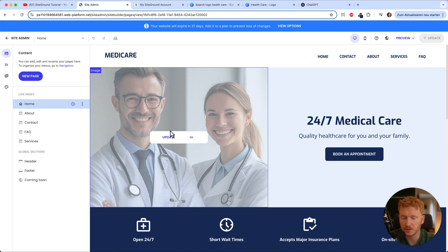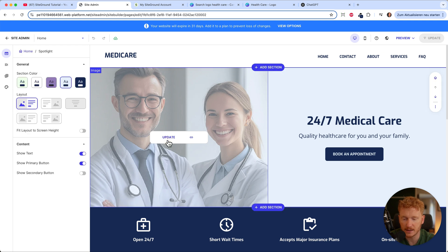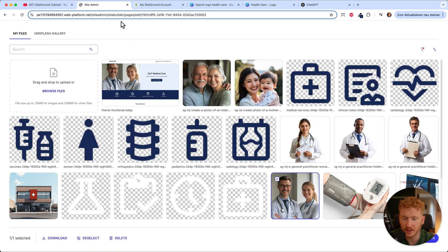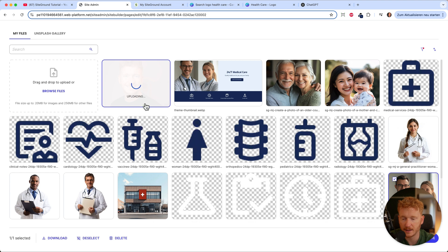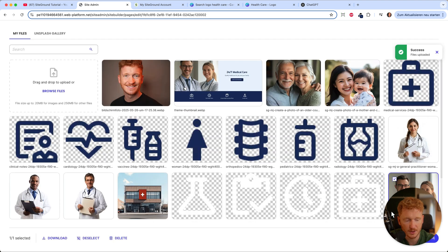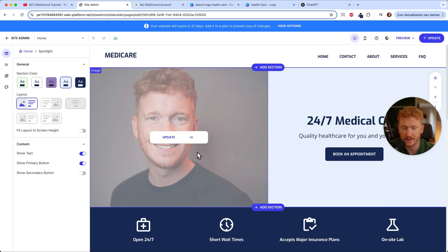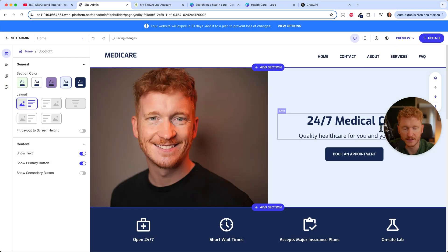To change a picture to your own, just click update and you'll land in a picture gallery. I want to upload my own picture, so I go to browse files, upload it, and click update. Now it's already in there — that was very easy.